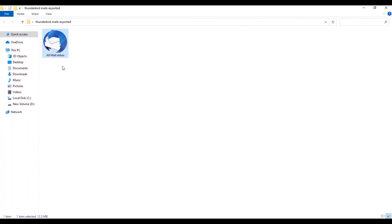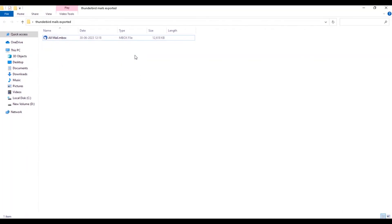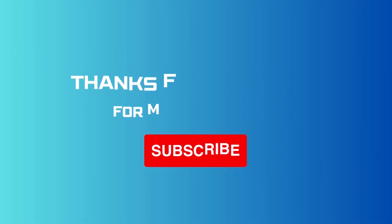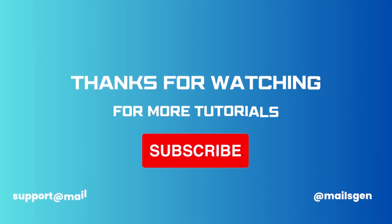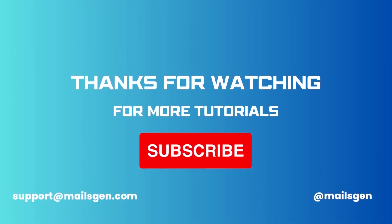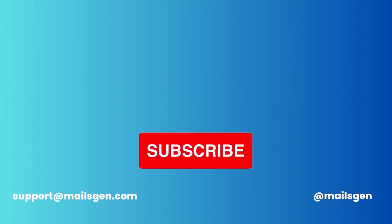Now your Thunderbird inbox file is created and you can use it according to your needs. For more tutorials, subscribe to Malesgen official channel.